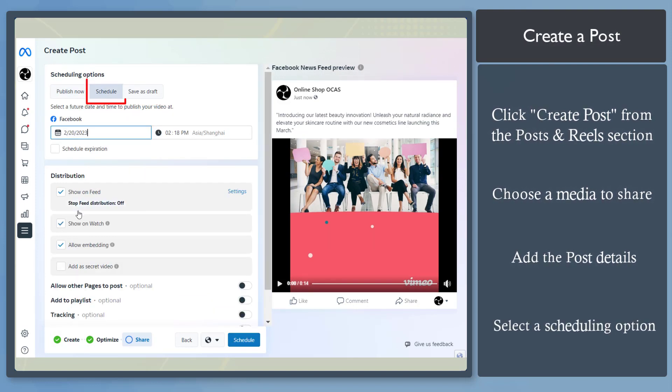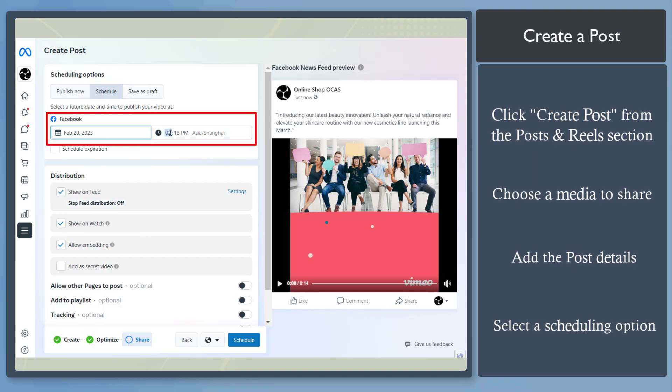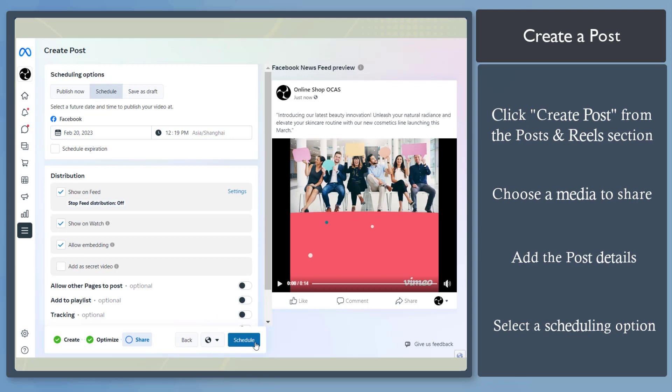Let's schedule it. Next, choose the date and time to schedule your post. Now click Schedule.